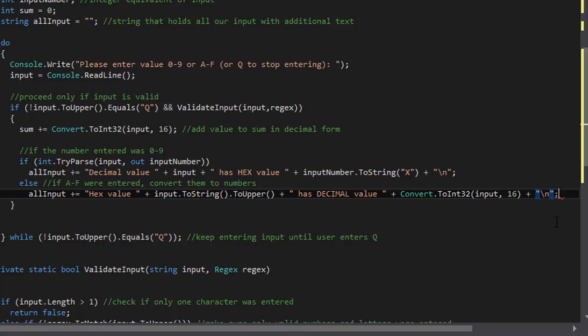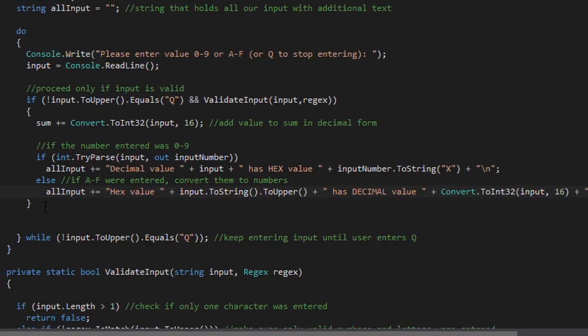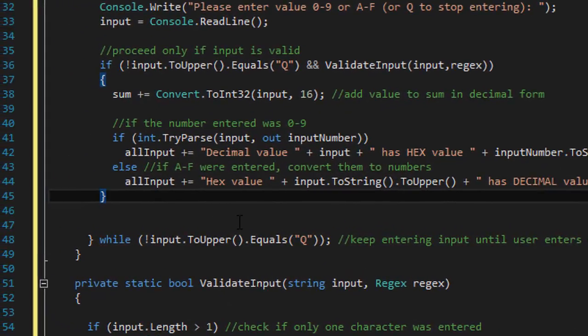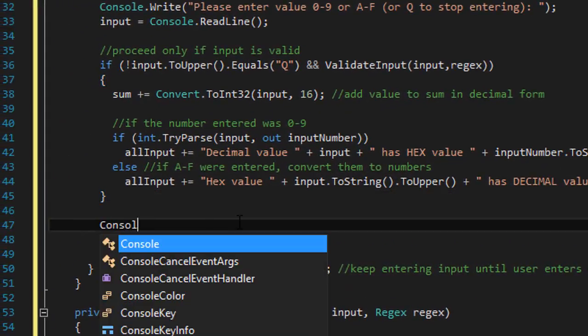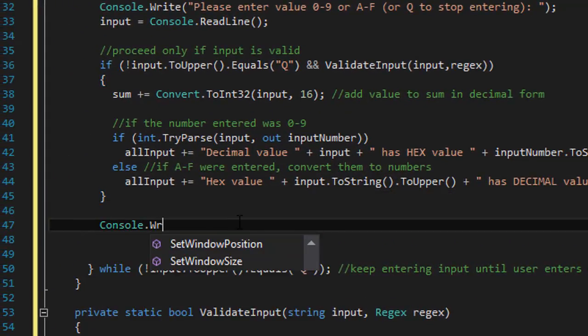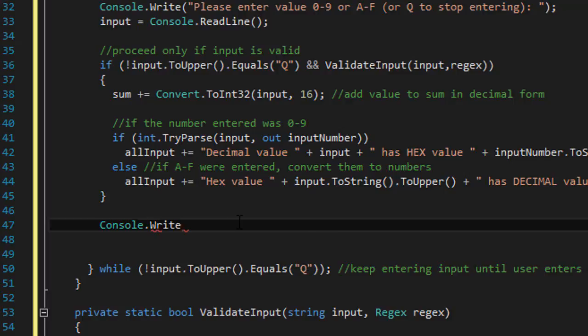And then we add enter a new line after that. So that's our all input put together.